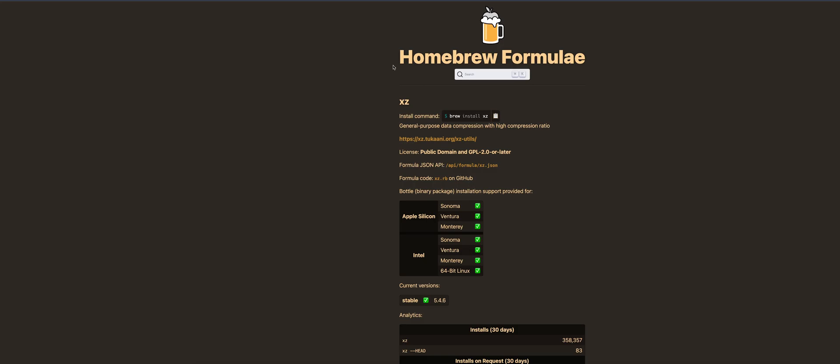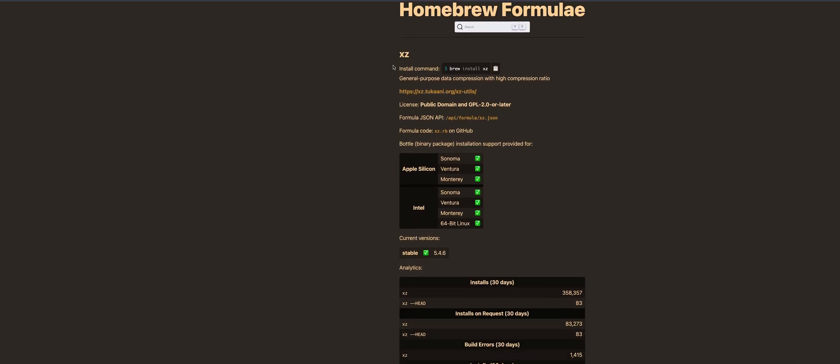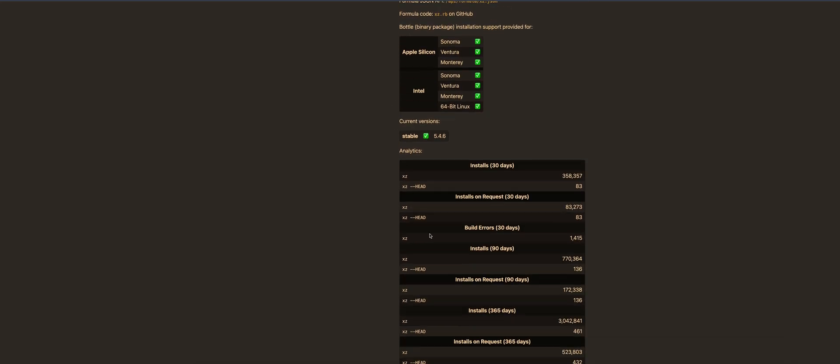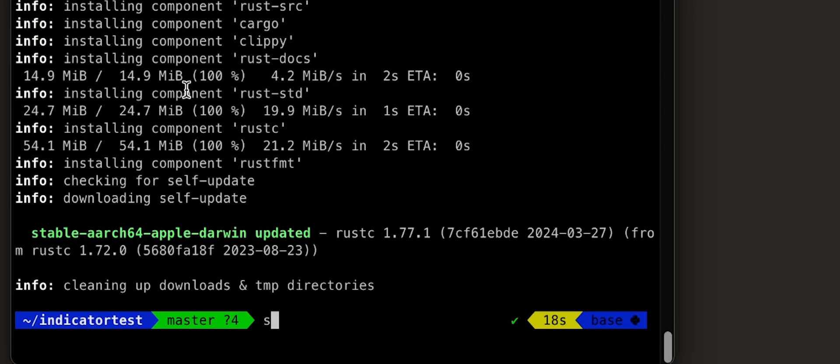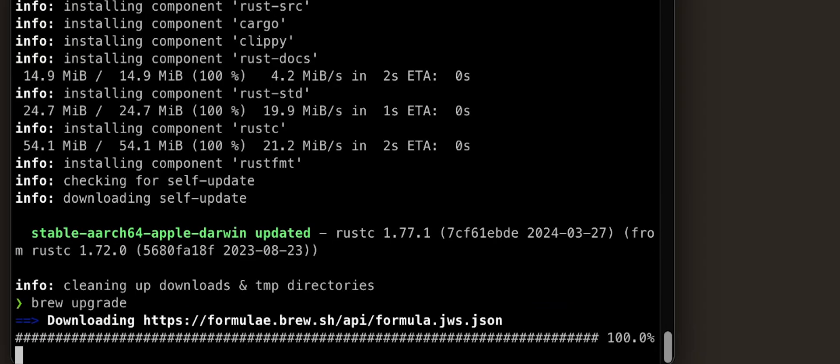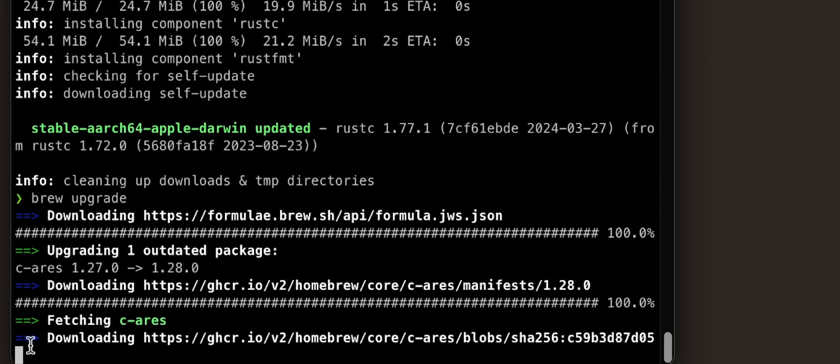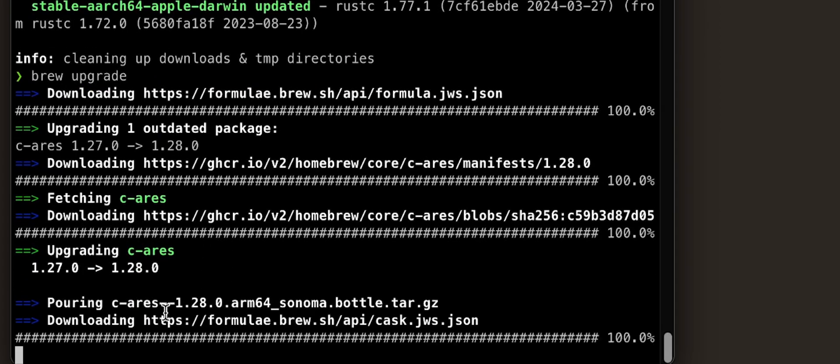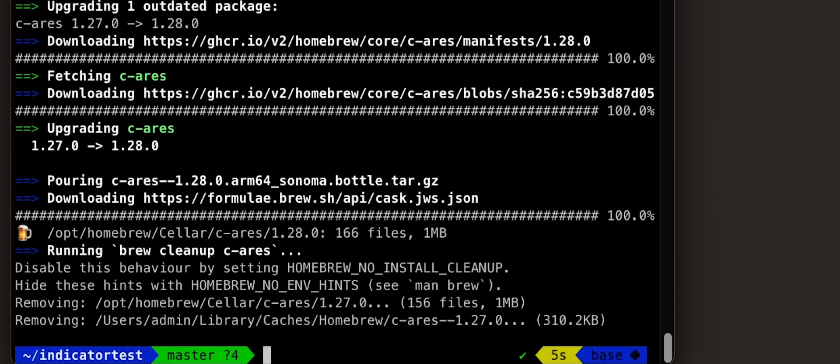But if you have Homebrew on your Mac, you should probably just do brew upgrade, and that will get rid of it. If it's installed, it will make sure that it's the right version, and you'll be all fine.